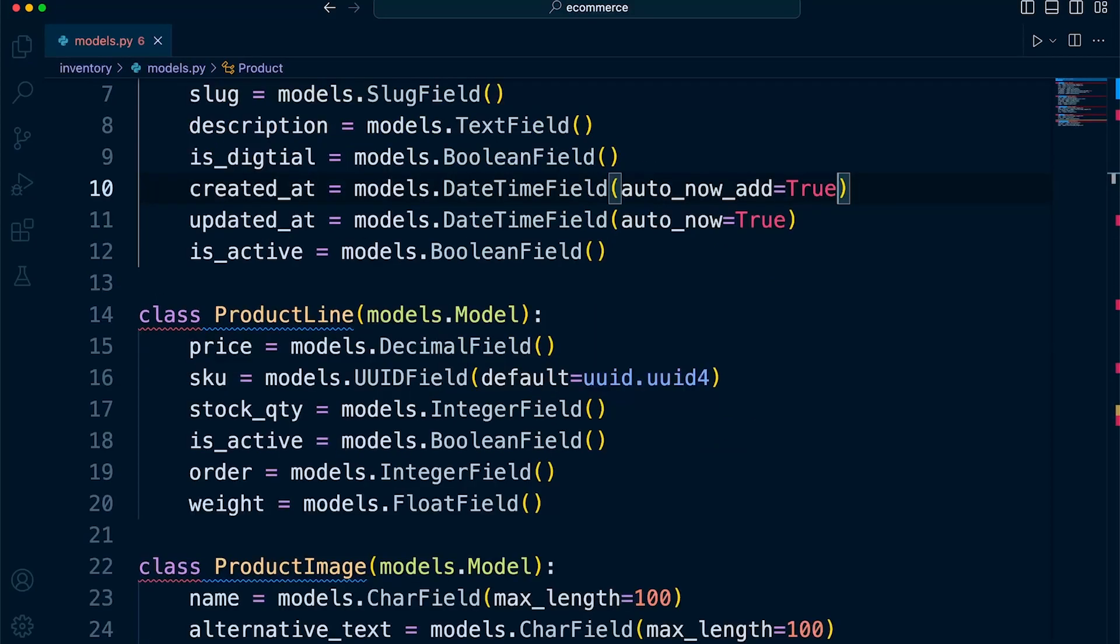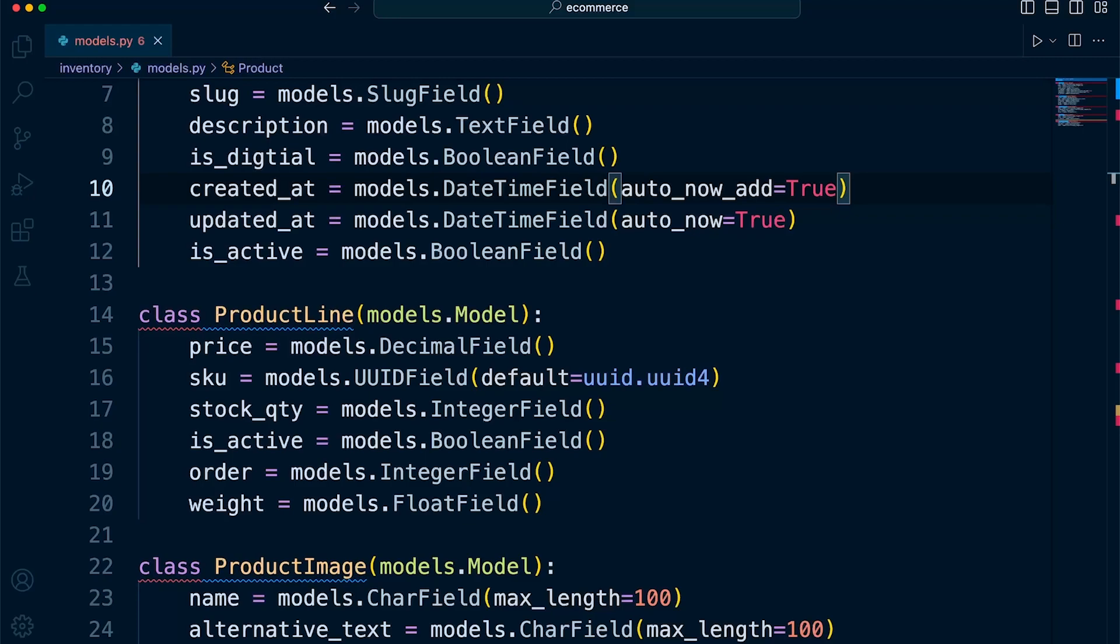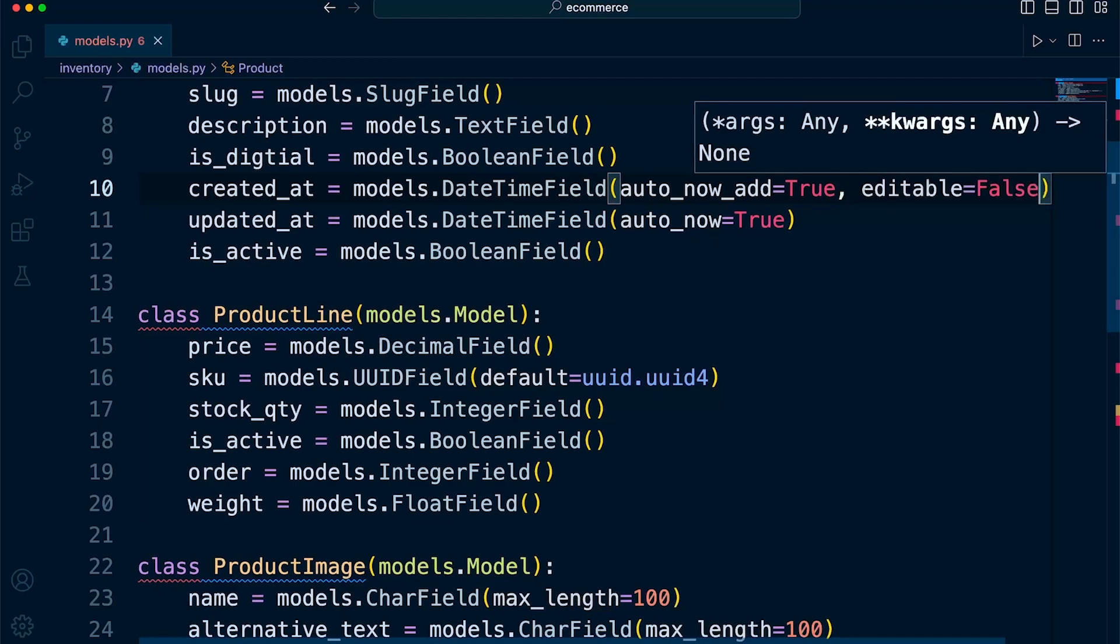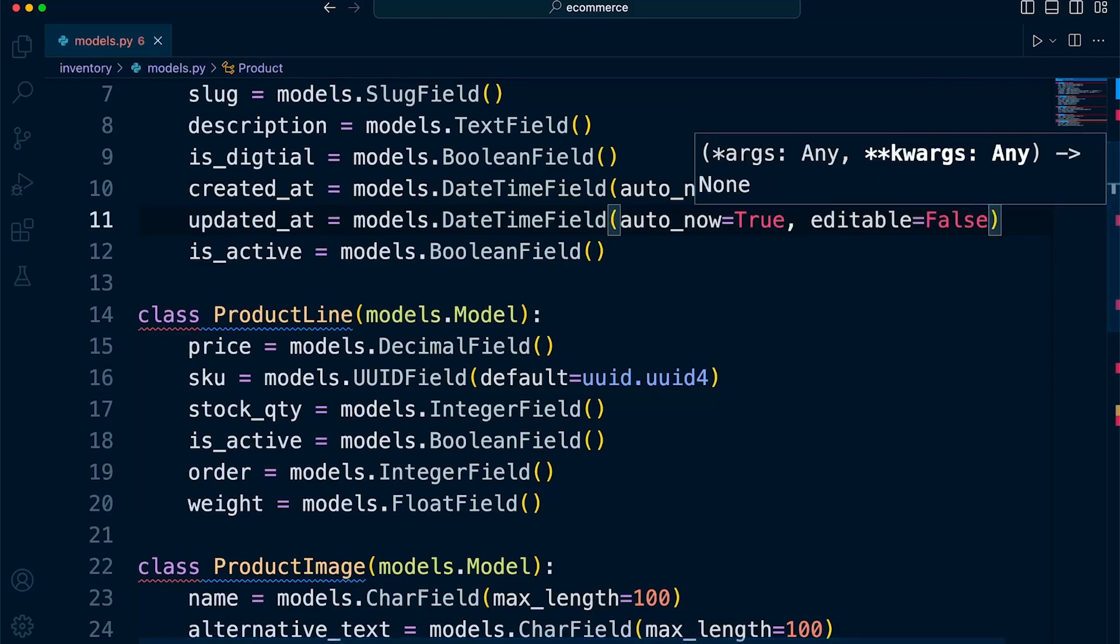What we might be careful of ensuring is that the user cannot easily update created_at or updated_at manually. So we might want to remove these fields from the Django admin, which we will introduce at the end of this section of the course. And potentially we don't want it to be available in any forms that are automatically generated from this model. So in addition to auto_now_add and auto_now, we might also add editable=False. We might set that to false. This is going to help prevent these fields from appearing in forms and the Django admin.